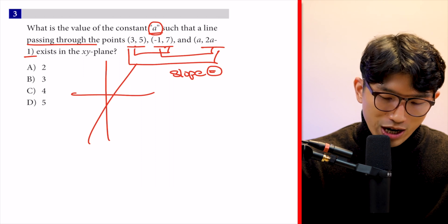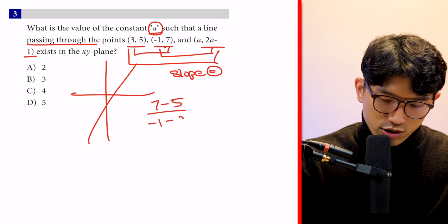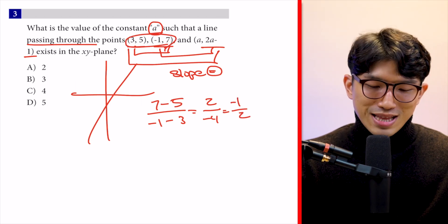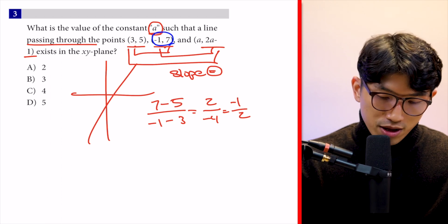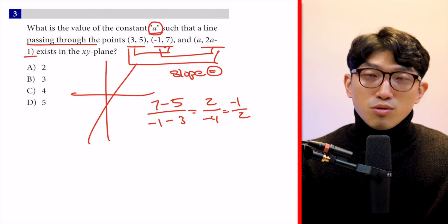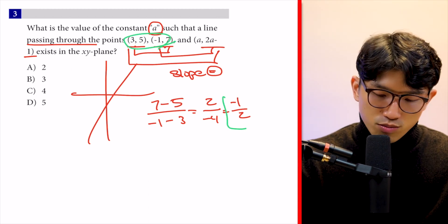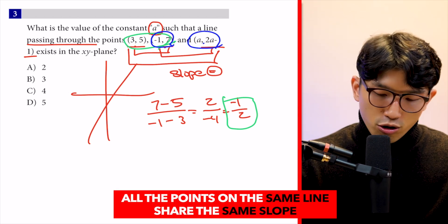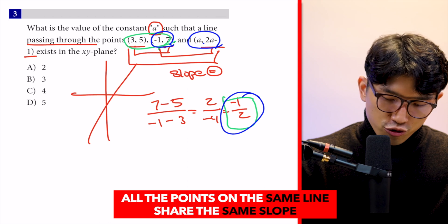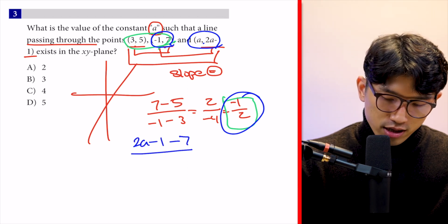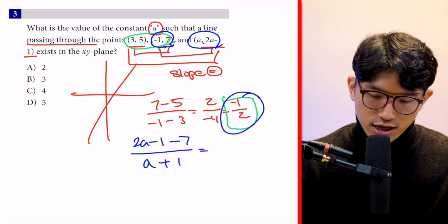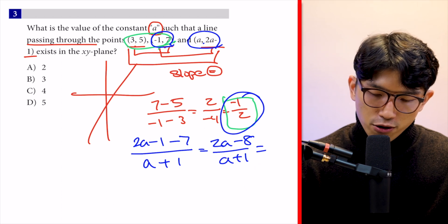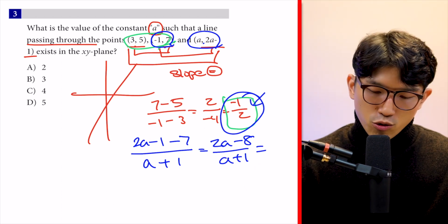The slope between the first two points is (7 − 5) / (x₂ − x₁) = 2 / (−4) = −1/2. Since all three points are on the same line, the slope between any other pair is also −1/2. Setting up the slope between the third point and one of the known points: (2a − 1 − 7) / (a + 1) = (2a − 8) / (a + 1), and this must equal −1/2.